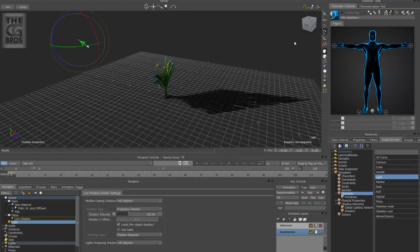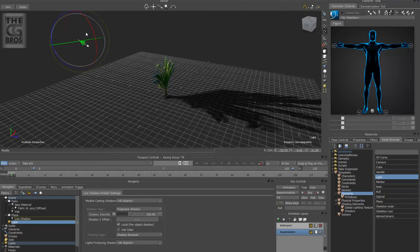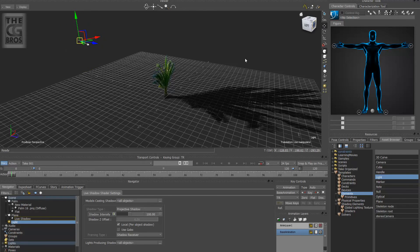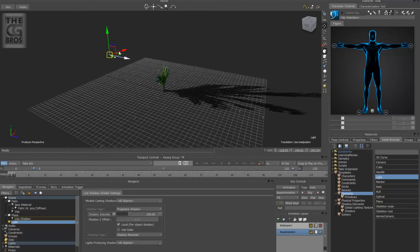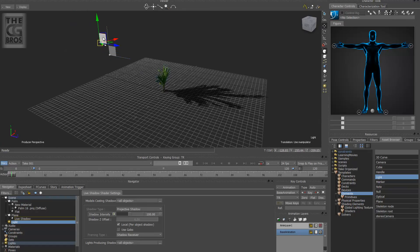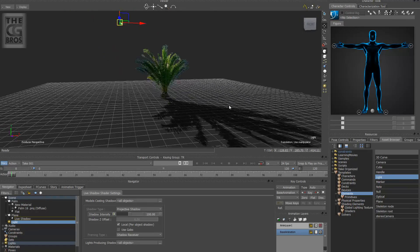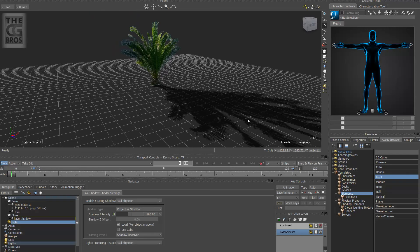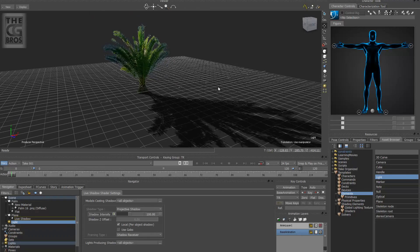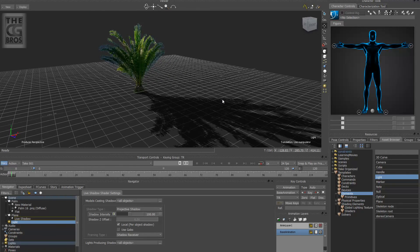You can rotate this around and adjust it to get it the way you want. And there you go — that's how you add alpha maps in Motion Builder. Thanks so much for watching.